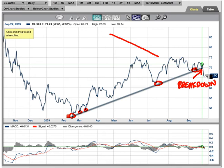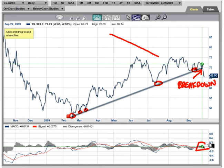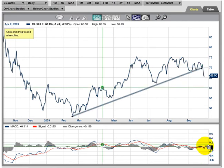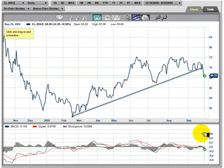Straight line — go below the line, the market's going lower. And this is confirmed by our old friend the MACD. So let's take everything off the screen and put some other indicators on.